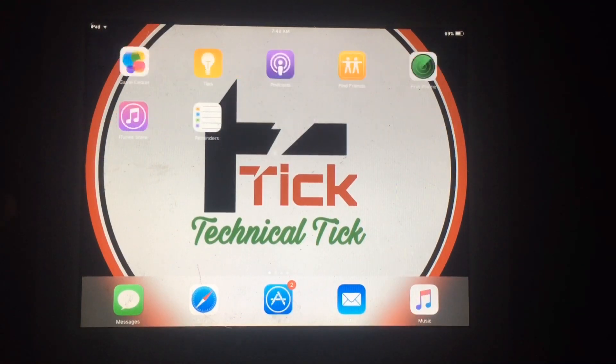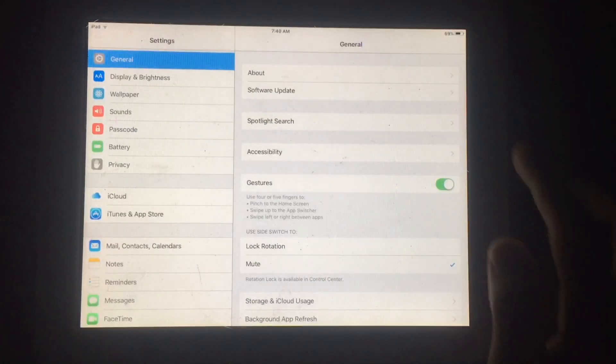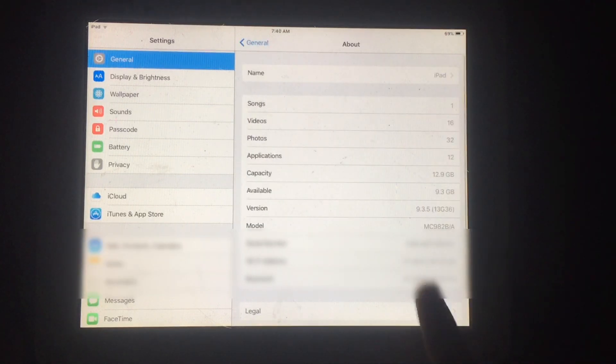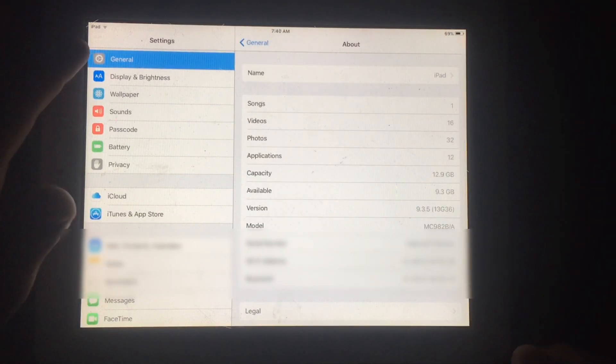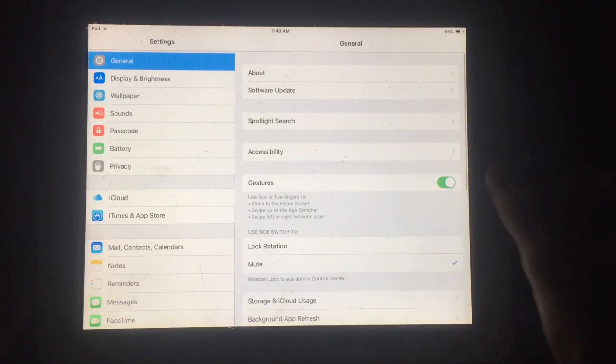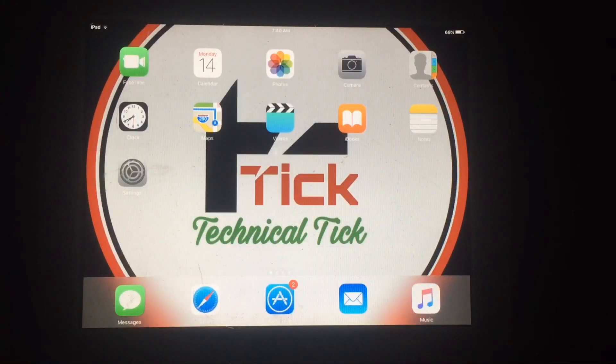Welcome to my YouTube channel. In this video, I'm going to show you how you can get iPhone X features on older iPads such as iPad 2, iPad 3, iPad mini, and other iOS 9.3.5 supported devices.